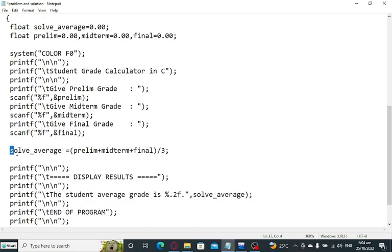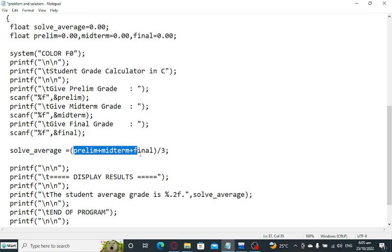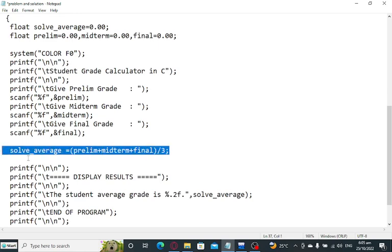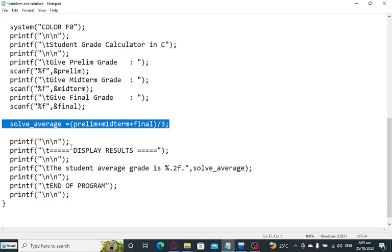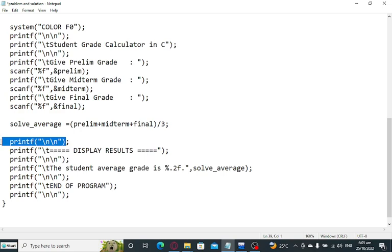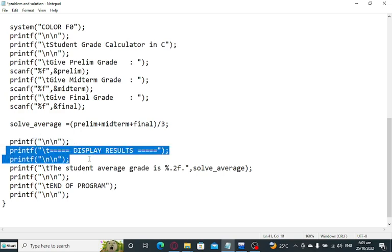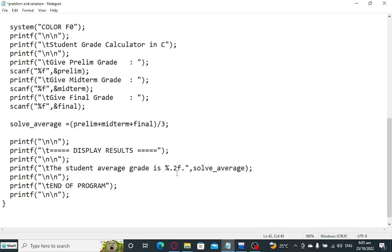To solve the average: solve_average equals prelim plus midterm plus final, open and close parenthesis, divide by 3. We have here printf, newline, display the results here. The student average is, we have %.2f, solve_average.